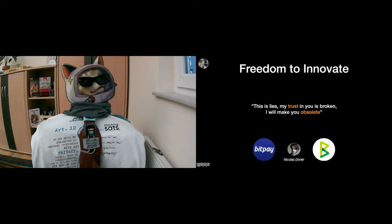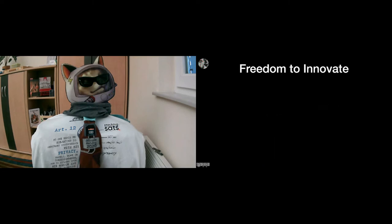And he did it. He made them obsolete. BitPay is pretty much obsolete now, and BTCPay Server is one of the most important projects in the space. Another example, as has been mentioned in the talk before mine, we have Casa.